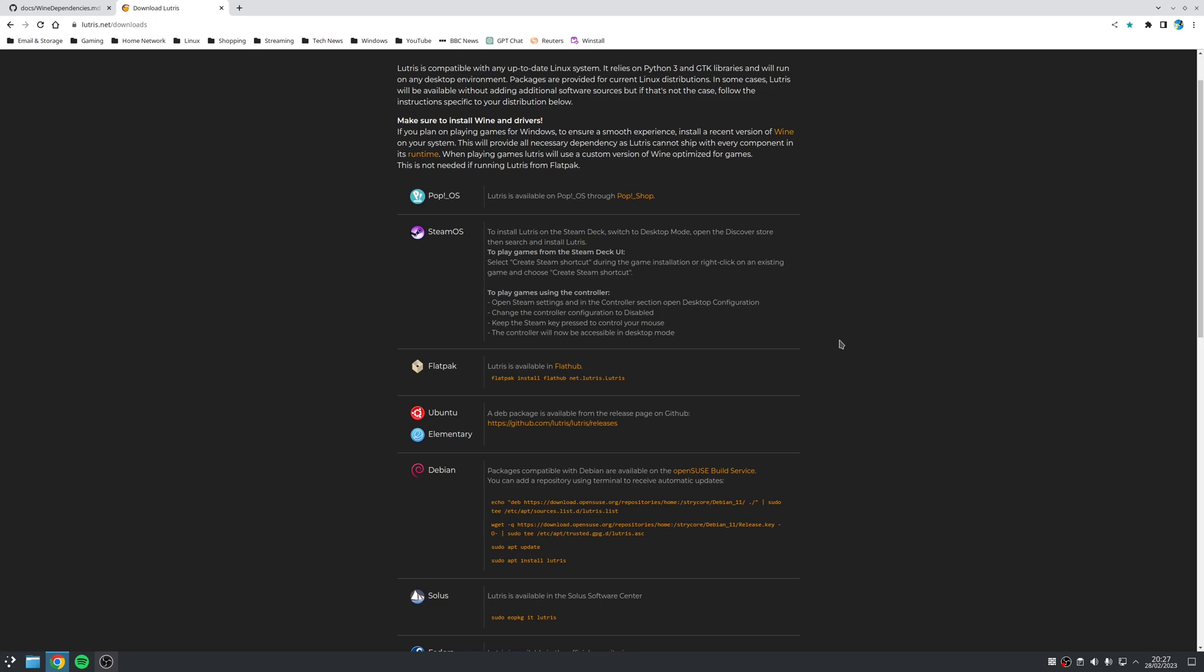Again, what you'll probably find is, like Wine, it's likely going to be using your distribution's package manager to install Lutris. And once again, once you've installed this, then you want to launch Lutris using your application launcher.